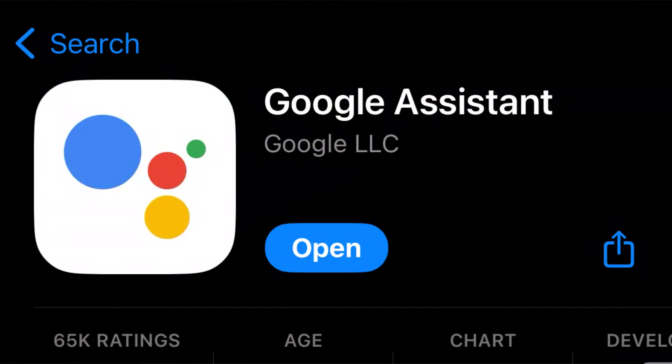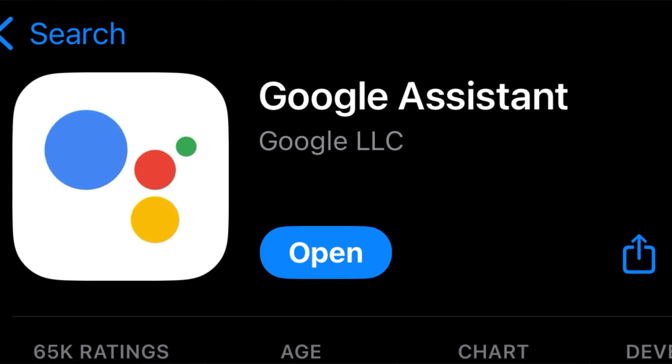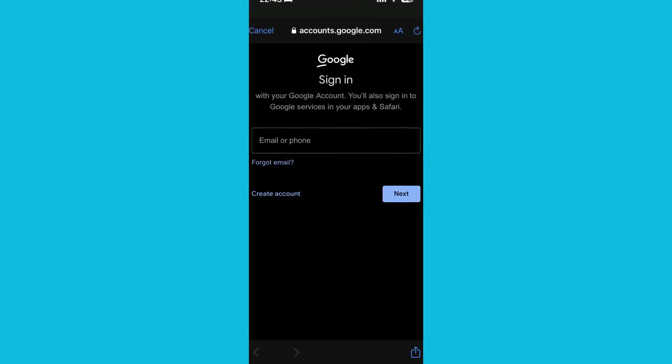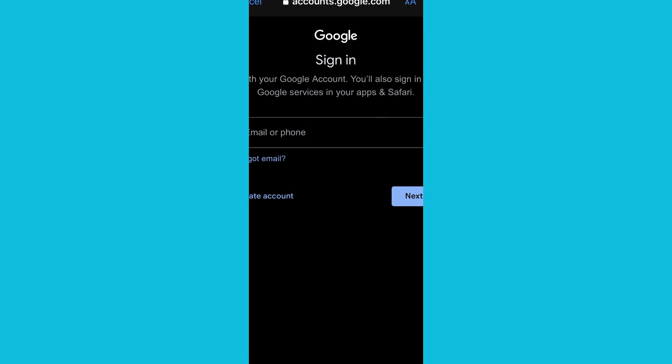The first step is to download Google Assistant on your iPhone through the App Store. After you have downloaded it, make sure you log in with your account that's connected with your smart home devices.